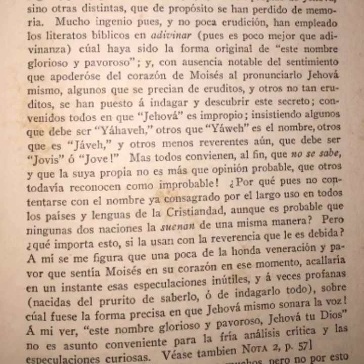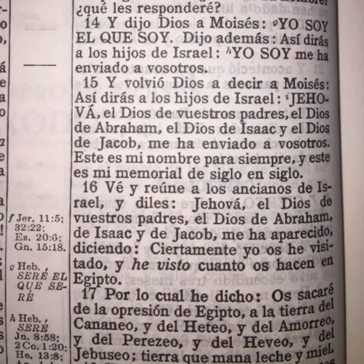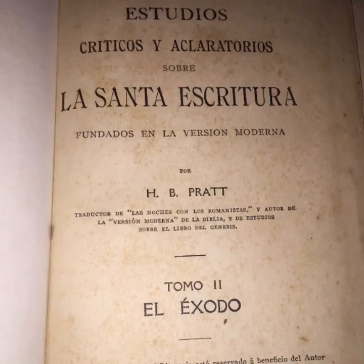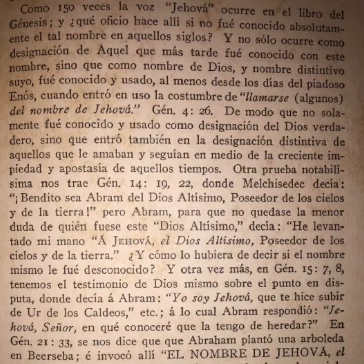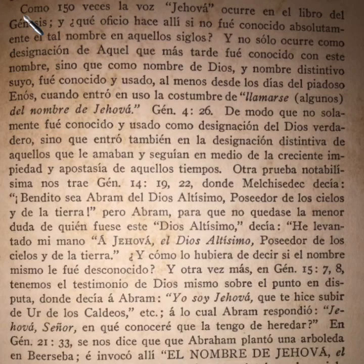Otra curiosidad en esta versión la encontramos en Éxodo 3:14, donde Pratt traduce «Yo soy el que soy», pero en la nota advierte: «Hebreo: seré el que seré.» En su libro Estudios Críticos advierte en la página 35: «Jehová es un derivado de este mismo verbo ser y equivale a 'el que es' o 'el que tiene existencia propia'.» También en este libro se menciona que aunque el nombre Jehová le fue mostrado en poder a Moisés al darse a conocer libertando a su pueblo, señalando que sólo en Génesis la voz Jehová ocurre 150 veces.